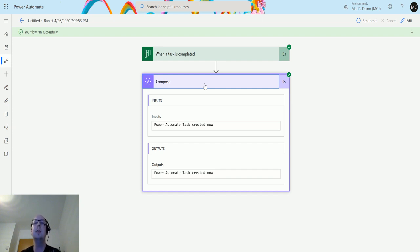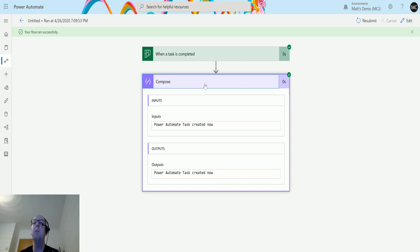What do you guys think? Is this something you use at the moment? Do you use Planner? Did you know that Power Automate connects with Planner? What do you use it for? Let me know in the comments below.